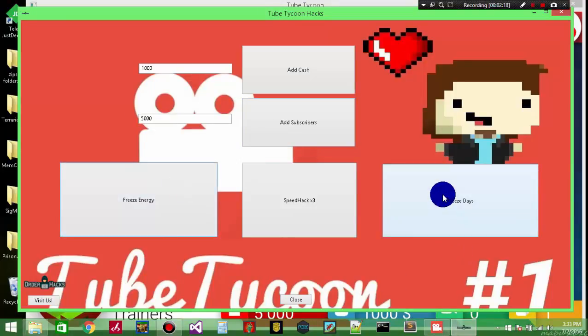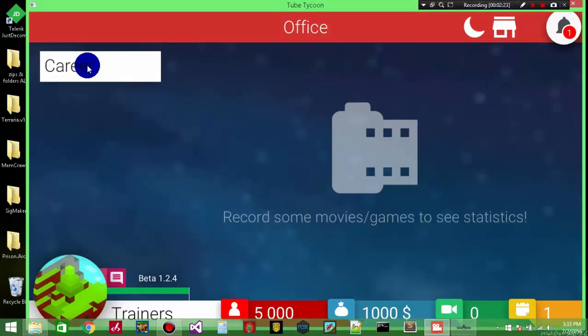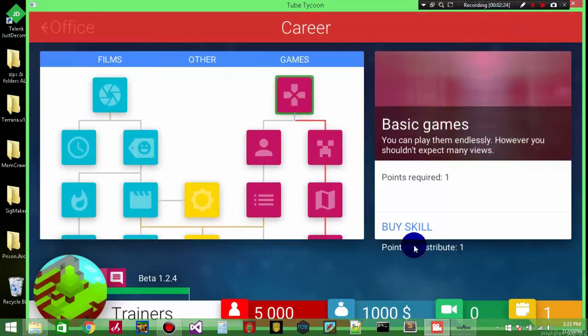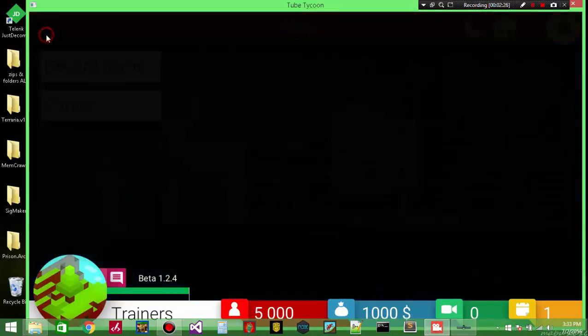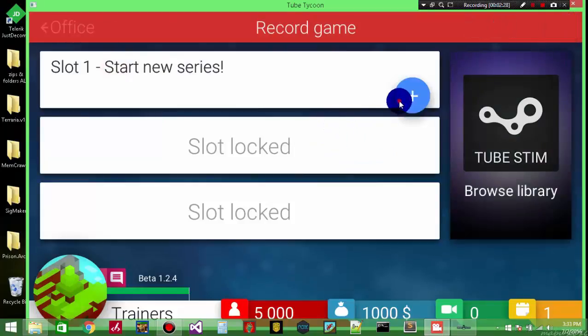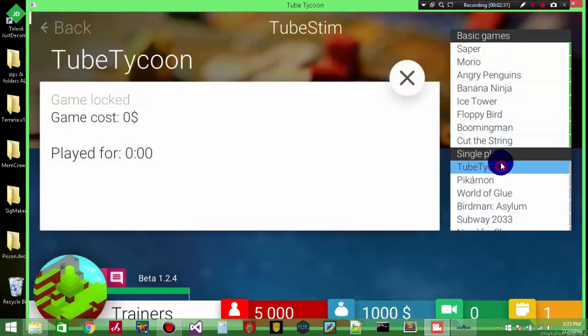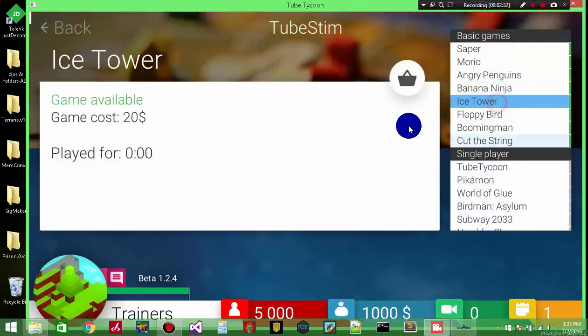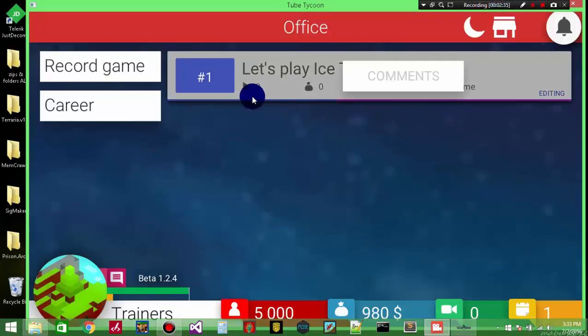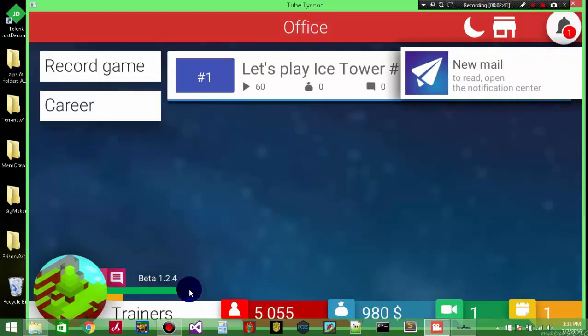I'm going to freeze my energy, freeze days and enable the speed hack. If you want to disable it just click the button again. Let me buy the skills. As you can see, that's my energy - it never goes away from 8, so you always have full energy.